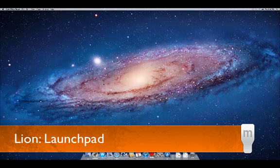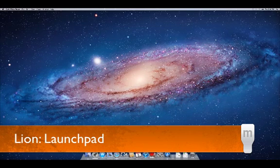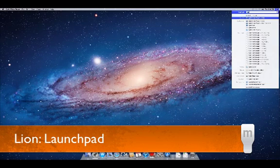One of the several new features in OS X Lion is Launchpad. Launchpad can be entered several ways. You can search for it in Spotlight.